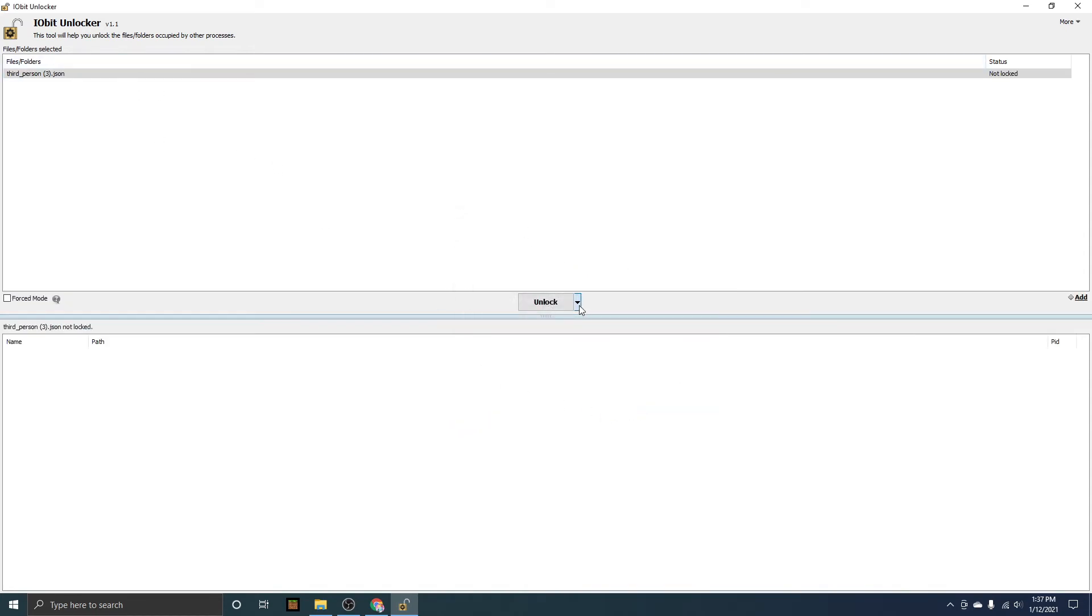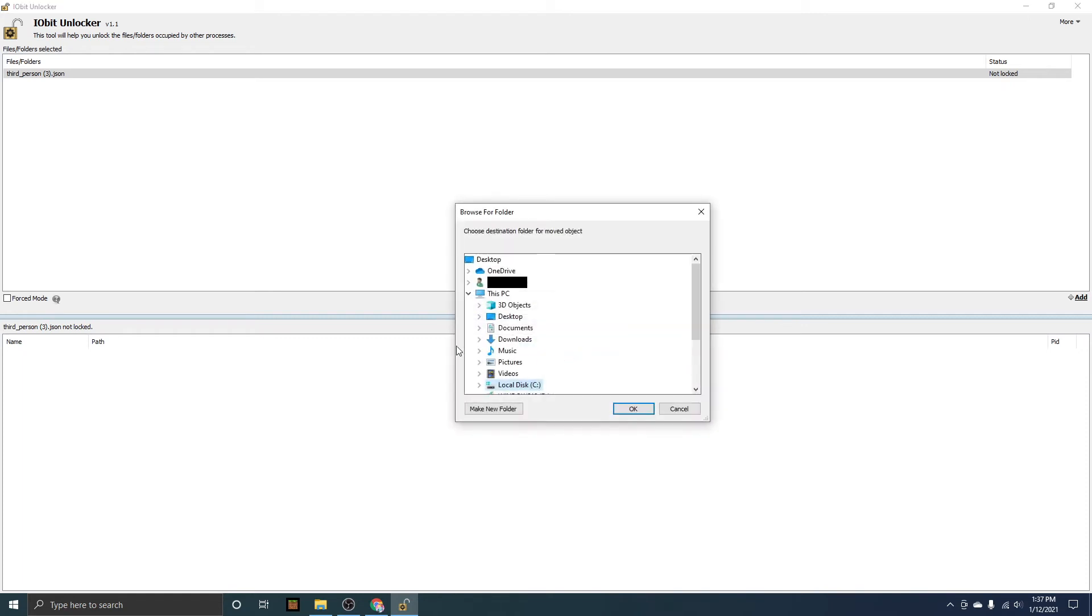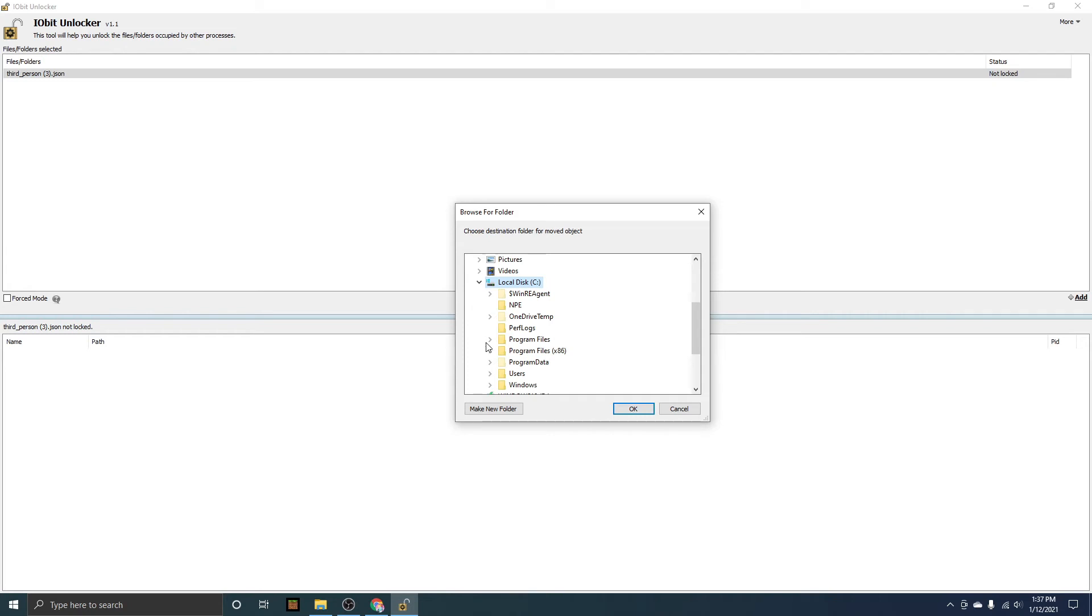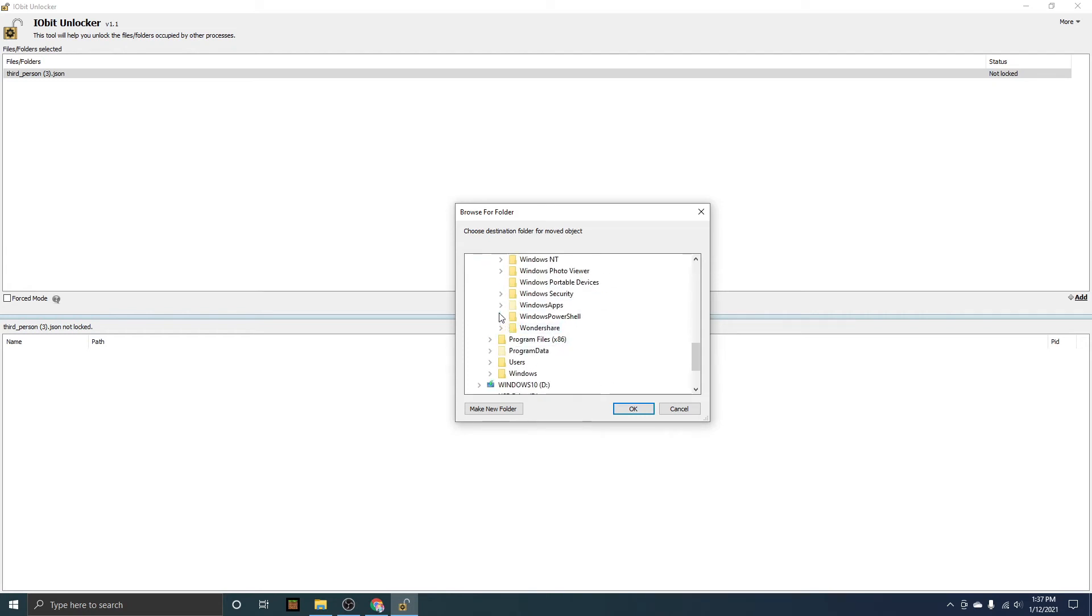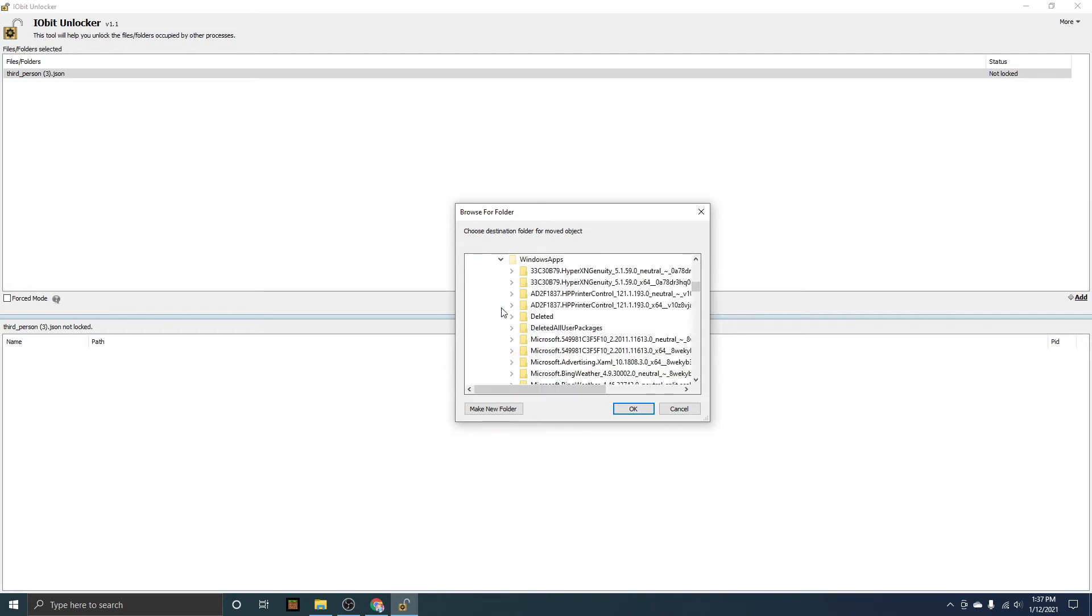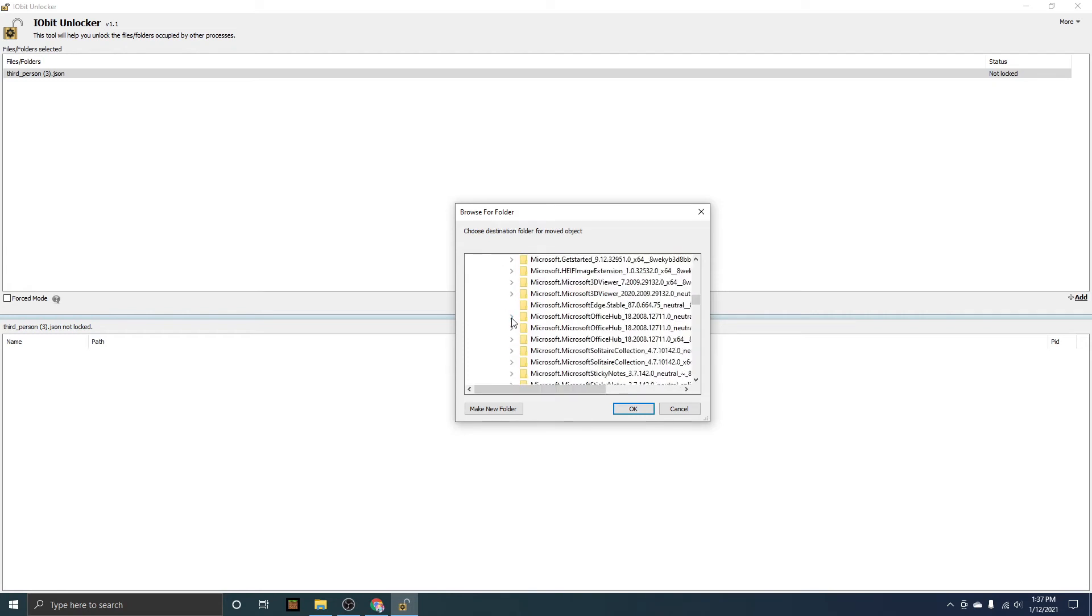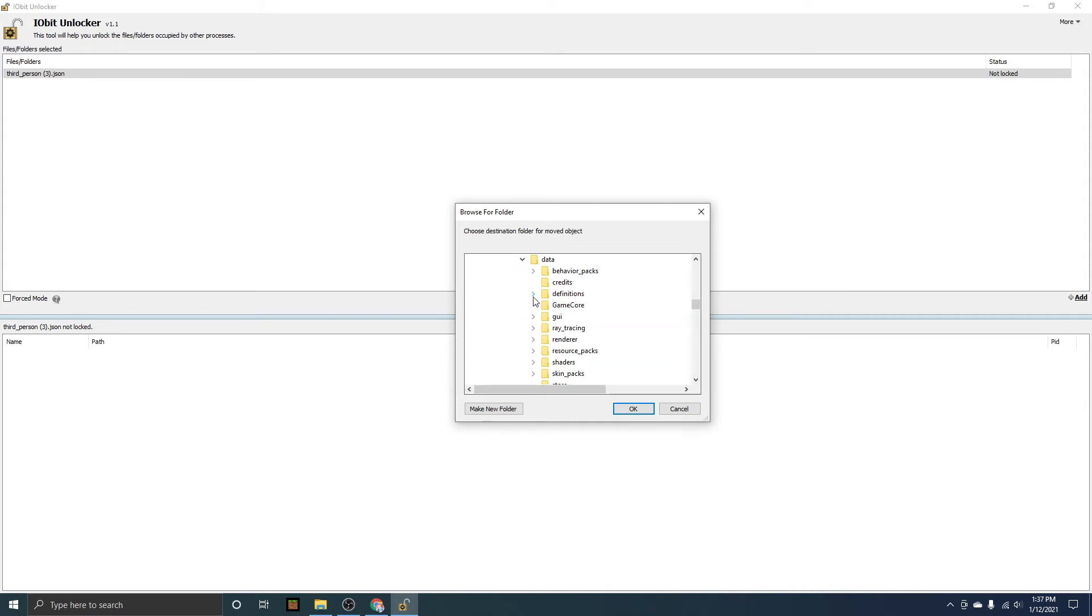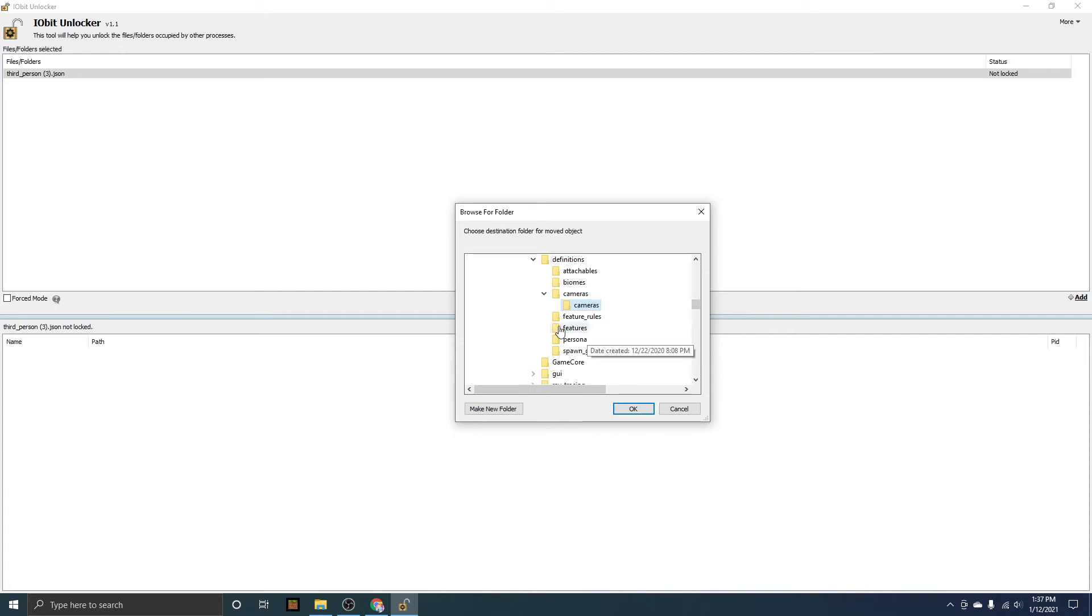You're going to want to press OK, and now you have this here. Go down to this menu again, press unlock and move. Press that, and now you have to go down to that same path again. C drive, Program Files, Windows Apps, and then you're going to want to find Minecraft again. Go into that, data, definitions, cameras, and then you want to click on this cameras folder and then press OK.